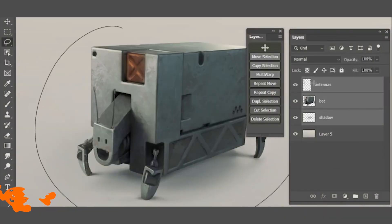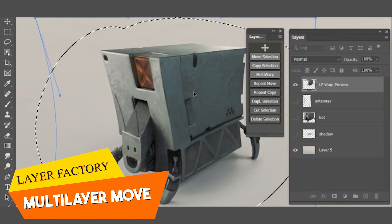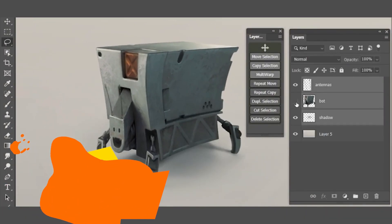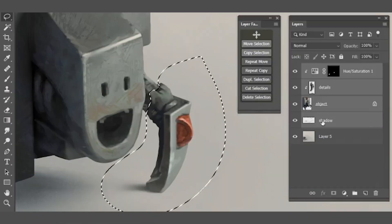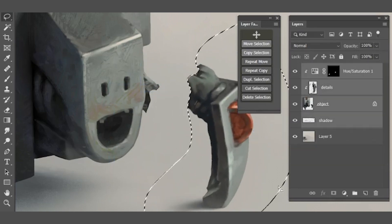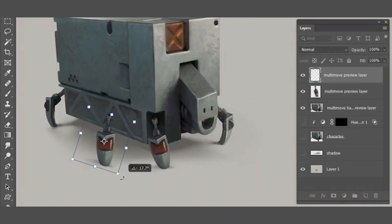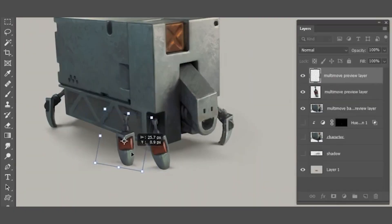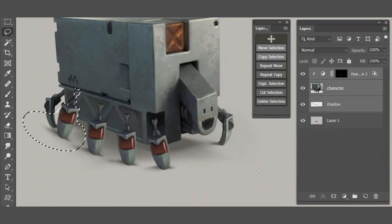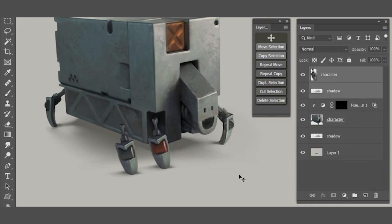Number seven, multi-layer move. Move selection of several selected layers and repeating actions such as copy, cut, and delete.